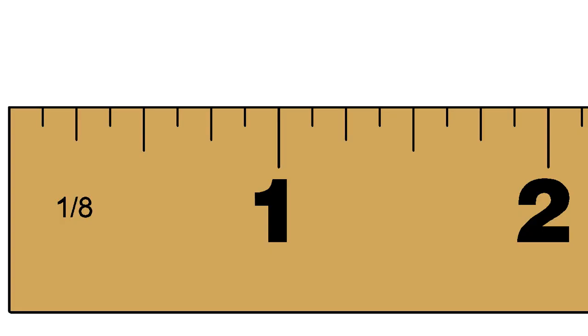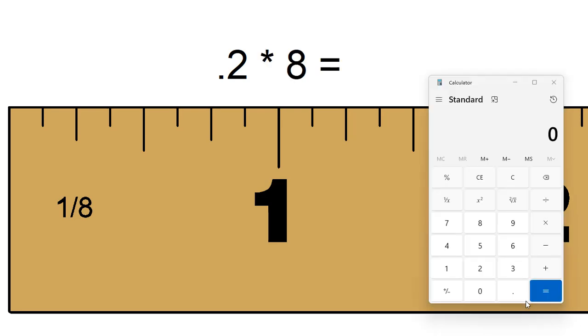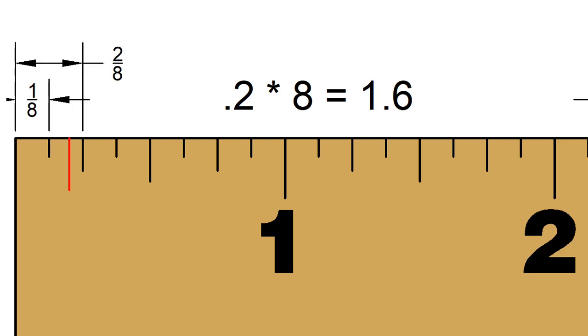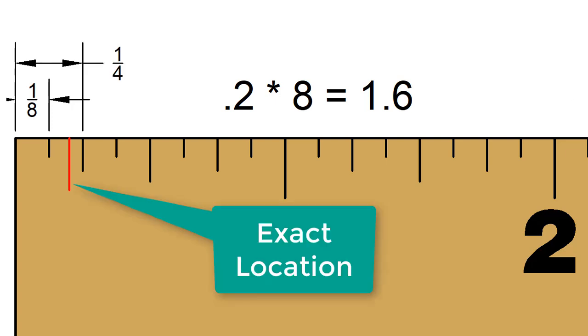For example, this ruler only has 1 8ths of an inch marked. If I wanted to find 0.2 on this ruler, I would multiply 0.2 by 8 and get 1.6. This would be between the 1 8th and the next mark of 1 quarter. It would be here, near the middle, but a little closer to the 1 quarter mark.